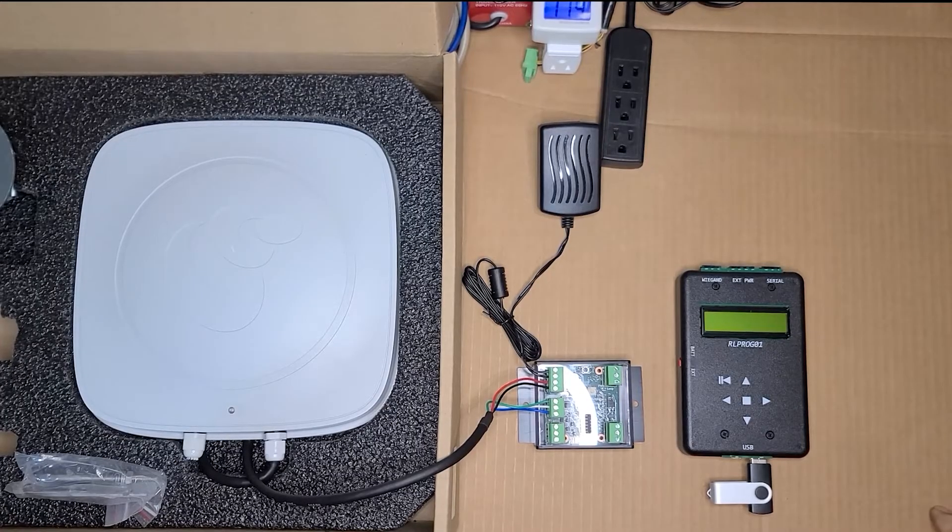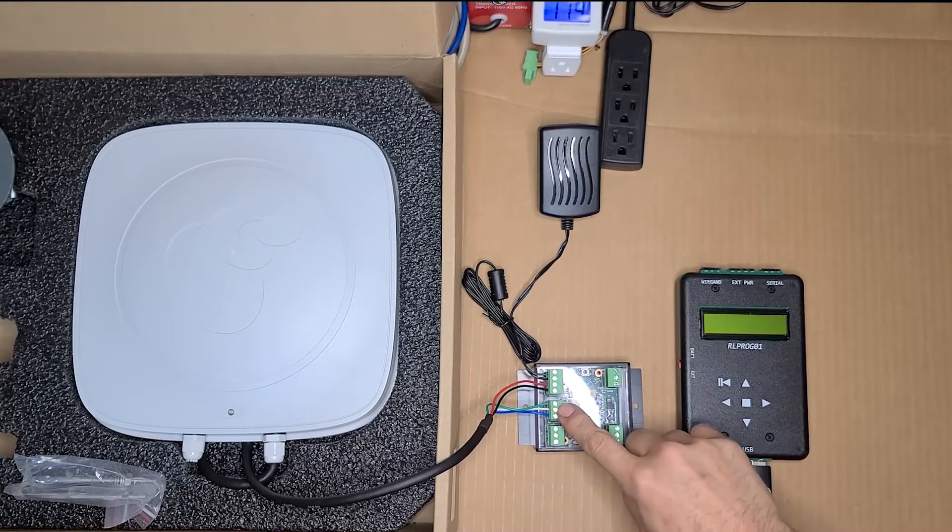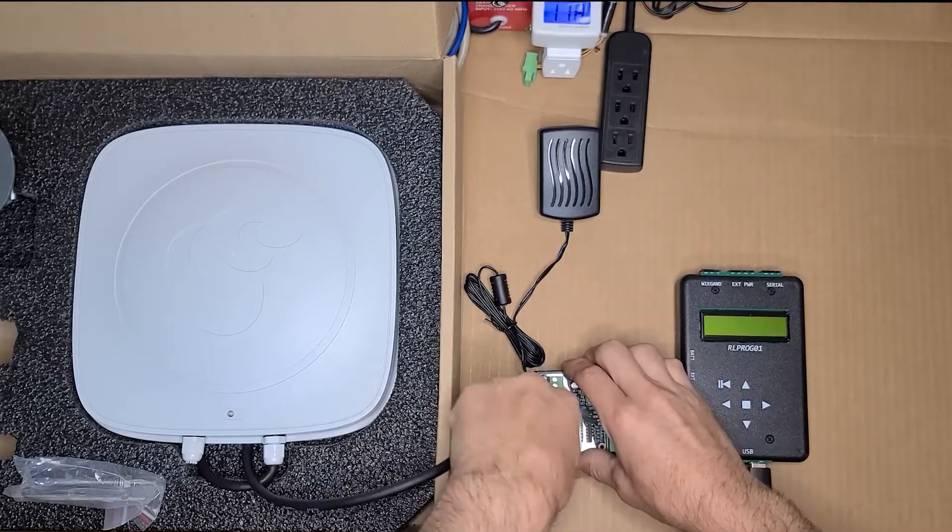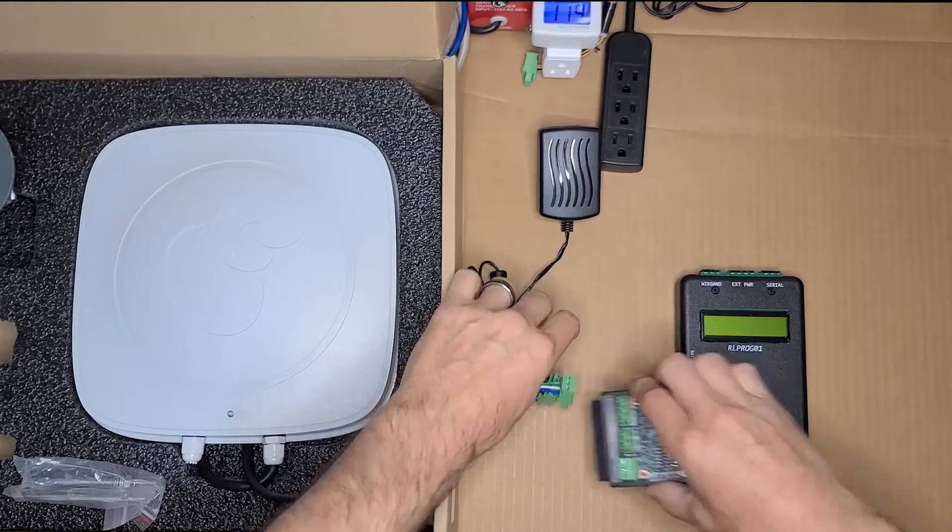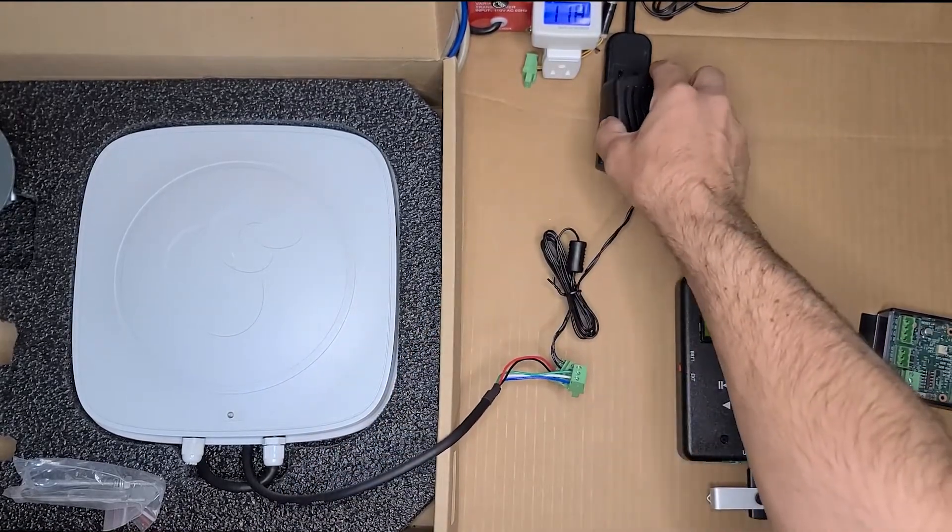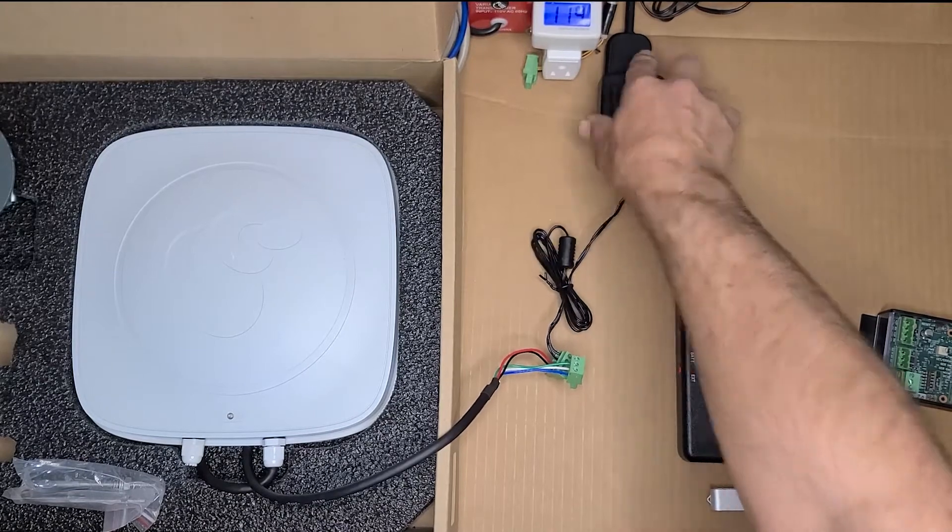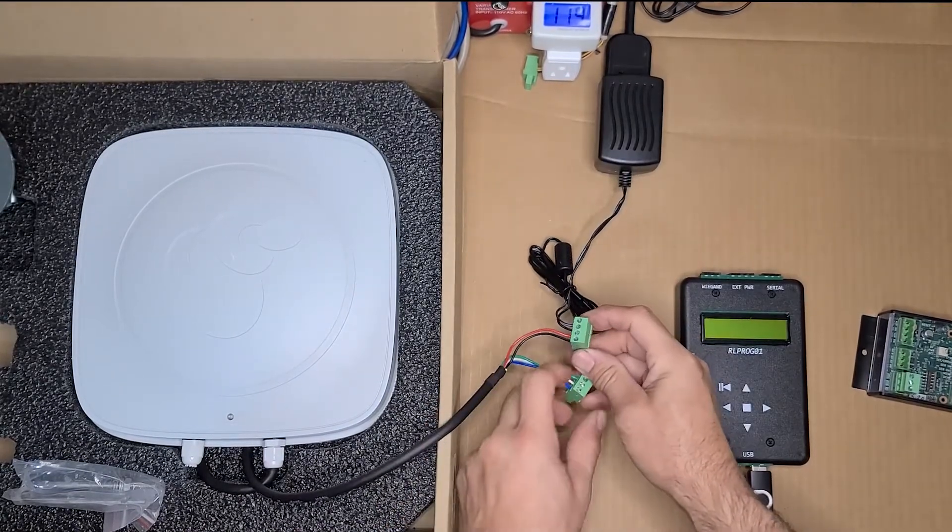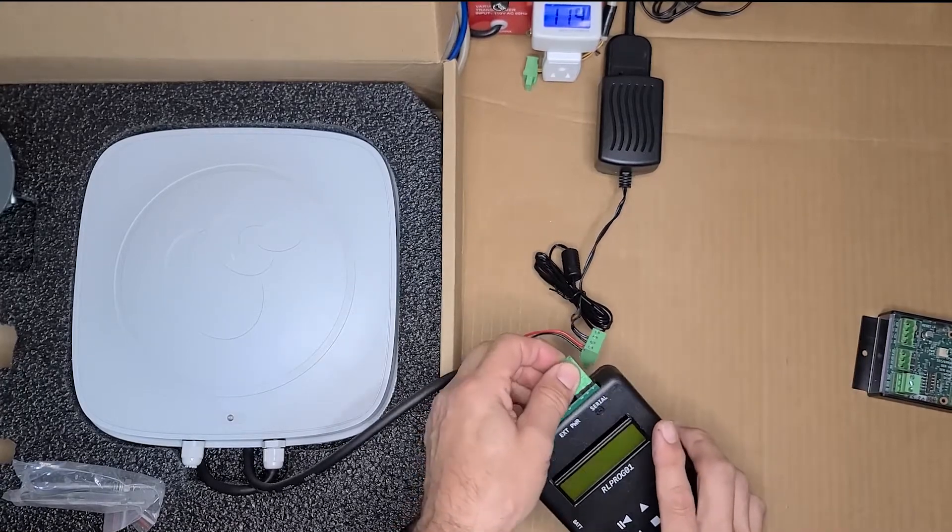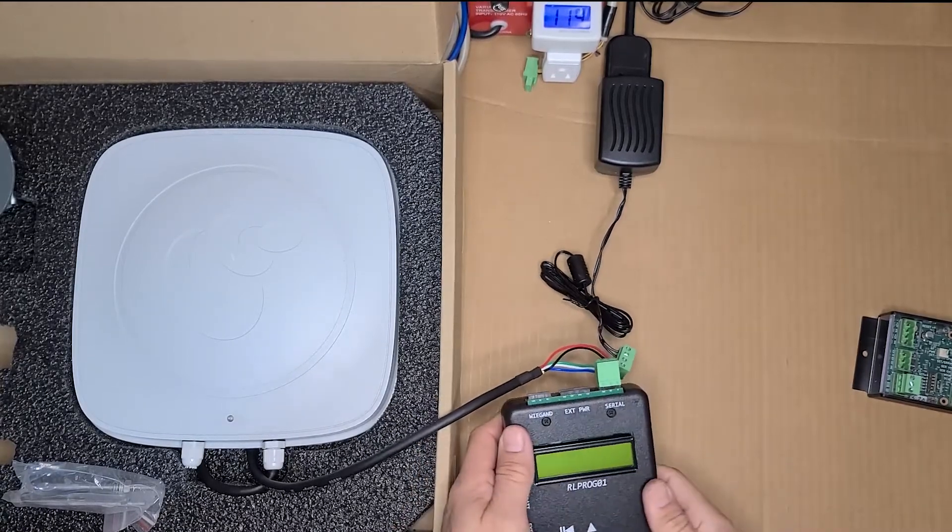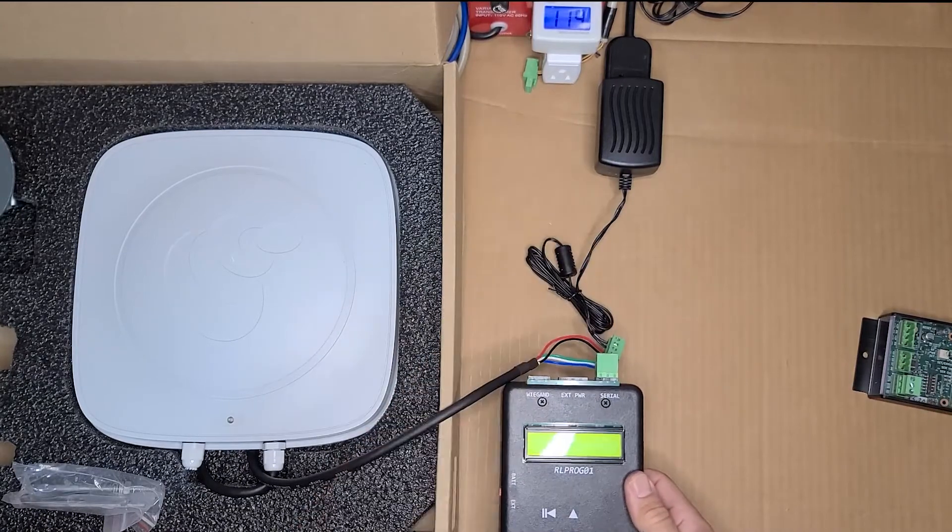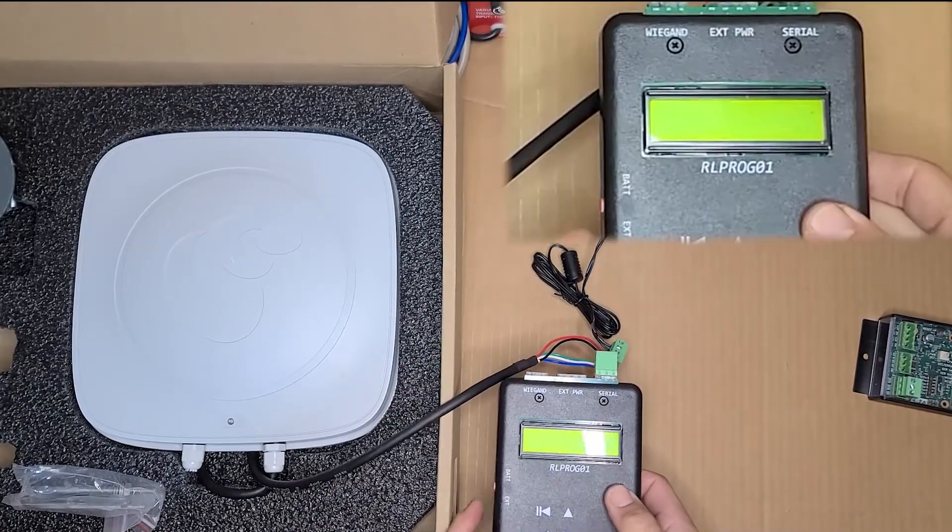To begin the firmware update, disconnect the serial connection and the power from the Wiegand Interface module. This unit can be powered up while you do the update because you are disconnected from the module and therefore not supplying power to the reader. Step one would be to plug in the serial cable of the reader to the serial port of the programmer. Turn on the programmer.